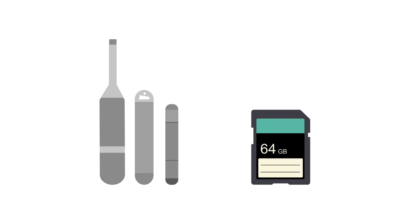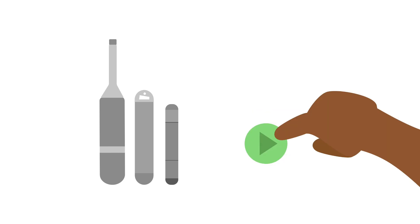They can detect significant arrhythmias and automatically save a recording of them, as well as offering patients the option to activate their own recordings during symptomatic events.